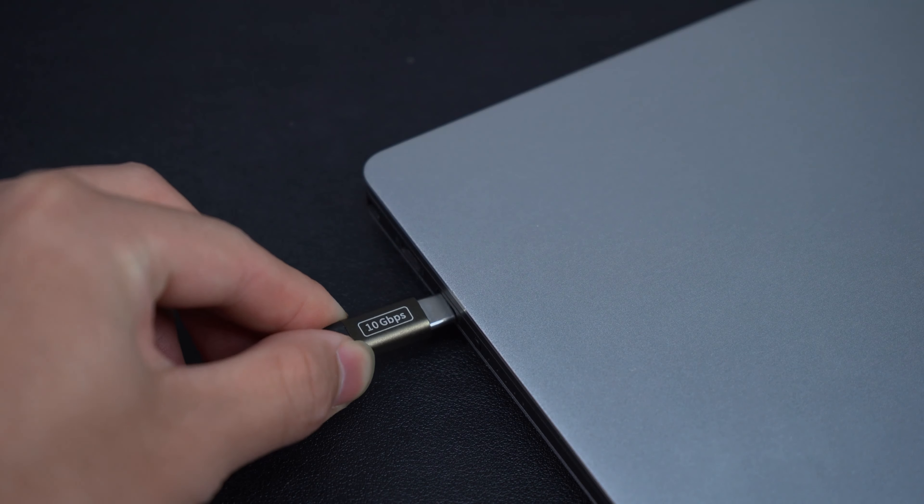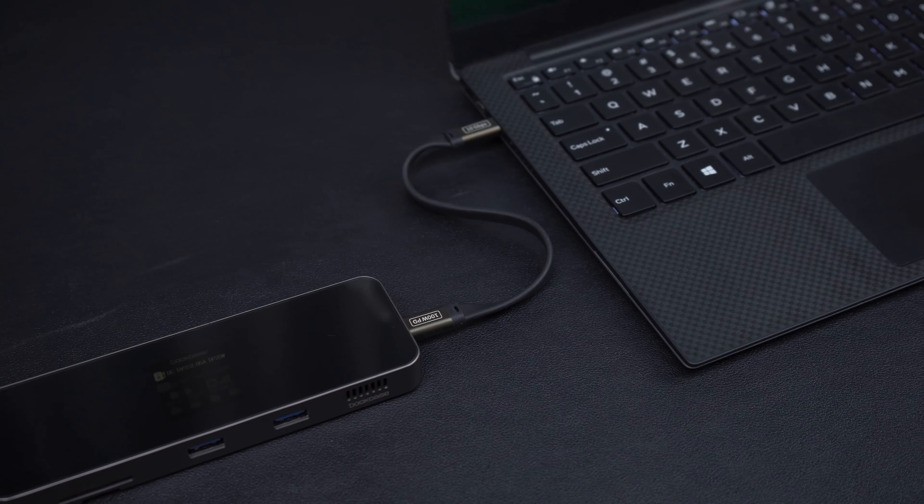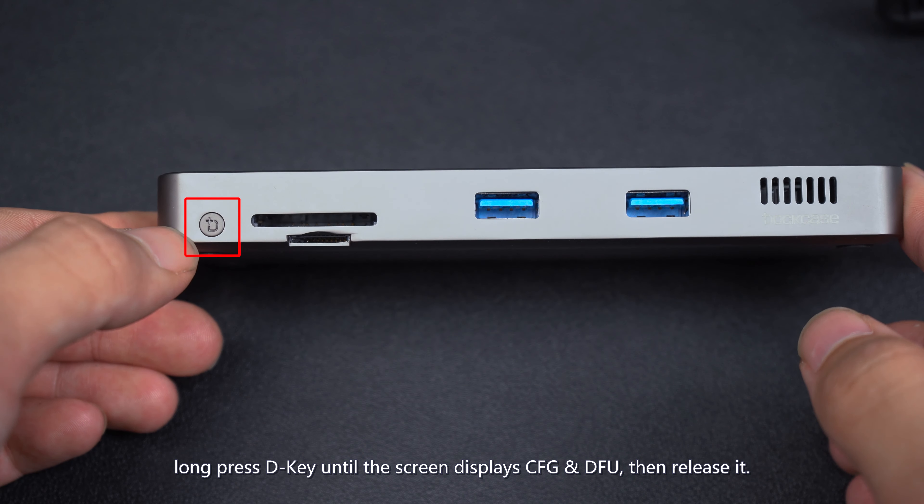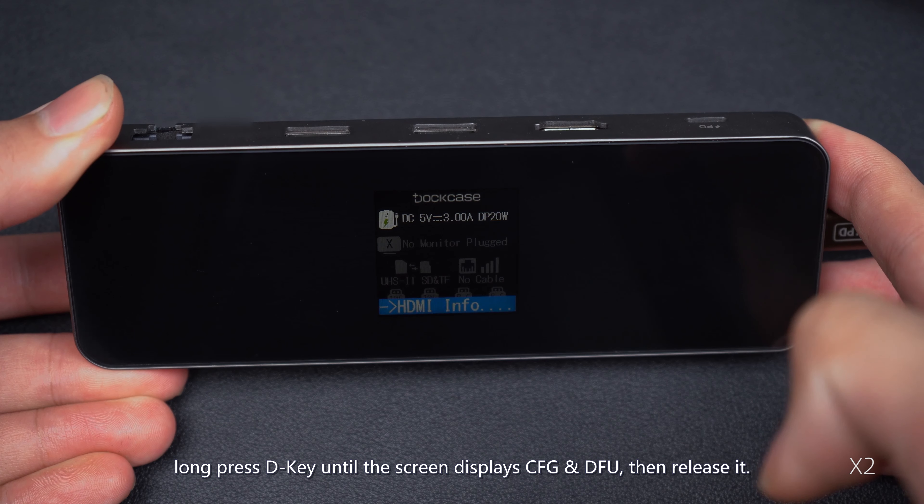Download the firmware and unzip it. Choose DFU Tool. Connect the Smart Hub as shown.